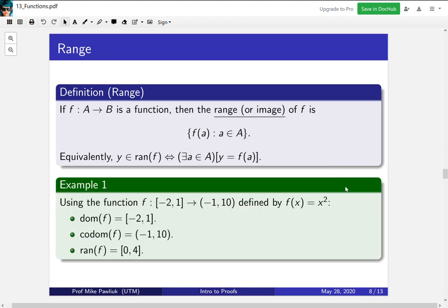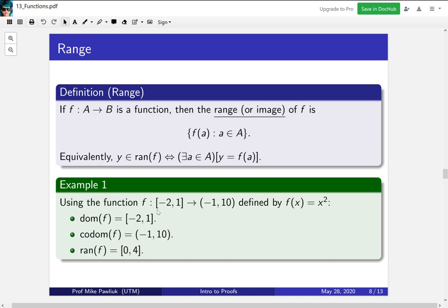Let's look at the example we just looked at. Here the domain is [-2, 1] and the codomain is (-1, 10). We can read them straight off the function. We don't need to know anything about how the function is defined. To compute the range we need to see what are the possible outputs of this function. So given this domain the smallest thing you can get is zero and the largest thing you can get is four and you can get everything in between. So here we see that the range and the codomain can be different.